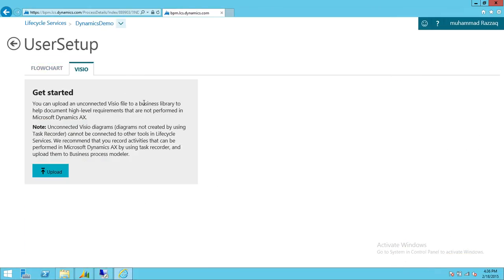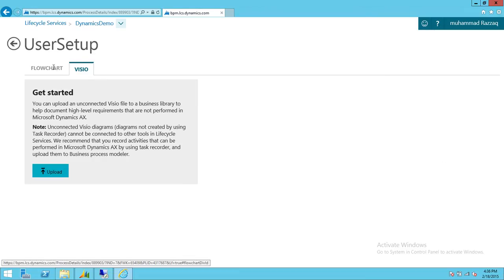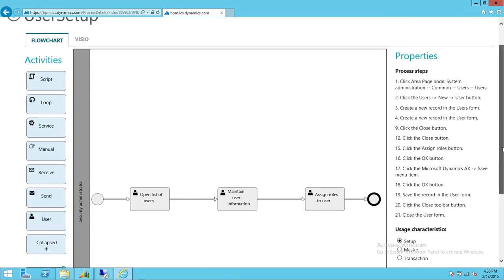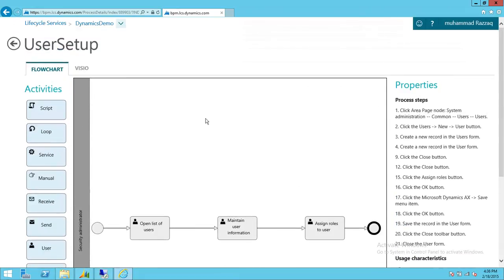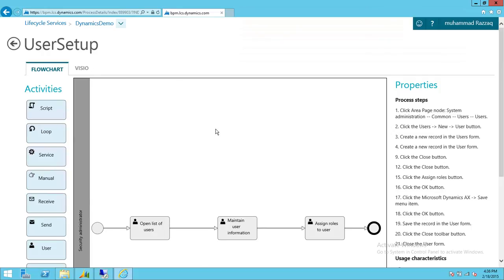In Visio, if you upload a Visio diagram, it is very static — it's only going to be a Visio diagram. It wouldn't have any step-by-step process and it wouldn't have any video linked to it. However, you still have the option to upload your Visio diagram here. I hope this video helps.